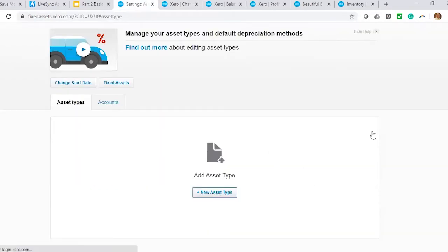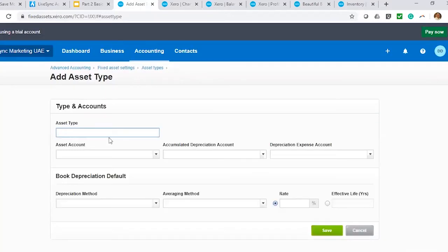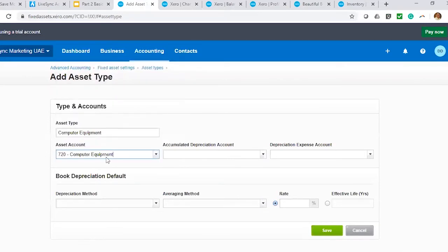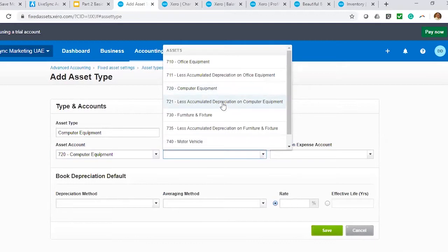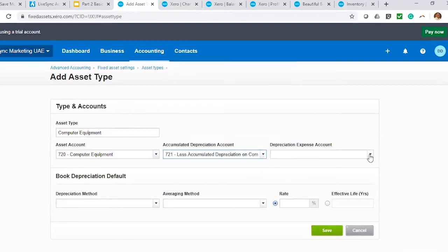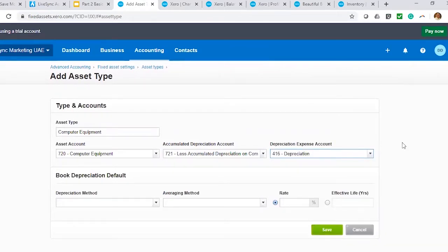Here I would want to set up my first type — I'll set it up called computer equipment. I identify this as the computer equipment asset account. Accumulated depreciation would be the accumulated depreciation of computer, and then I'll use depreciation expense. If you want to separate different depreciation expense per asset type, you can do that by creating separate chart of accounts for depreciation. But for this example, I would want to use only one depreciation expense in my P&L.